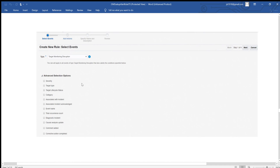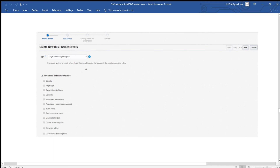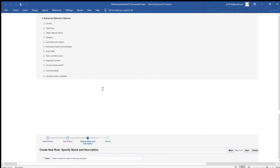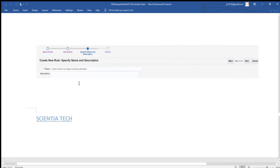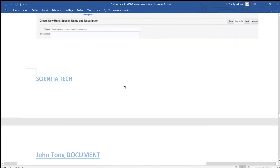Another one I talked about before: when monitoring disruption happens. So this one we do need an alert. In the type, this time you choose Target Monitoring Disruption. You go through the same four steps: check, action, give names, and continue. The name will be 'Create incidents for target monitoring disruption,' and you click Next to get another rule.